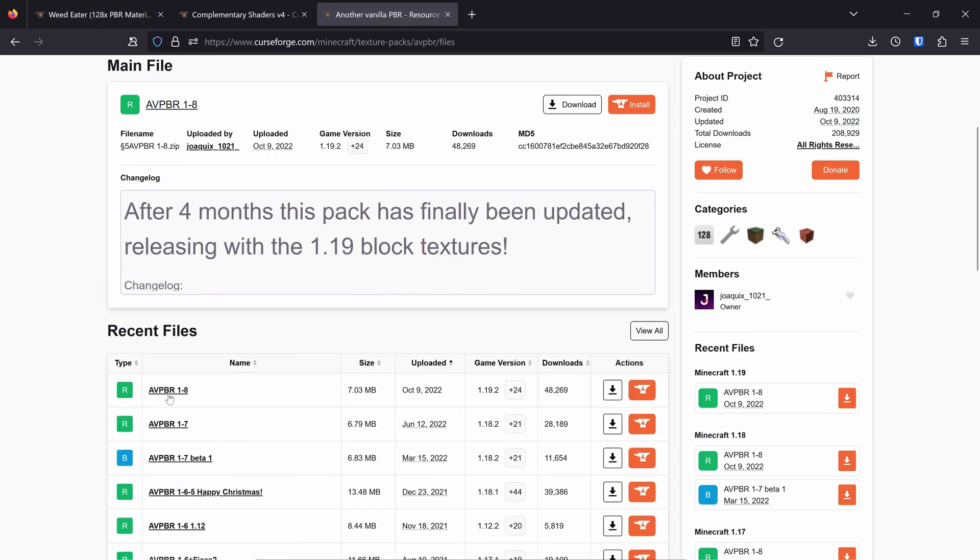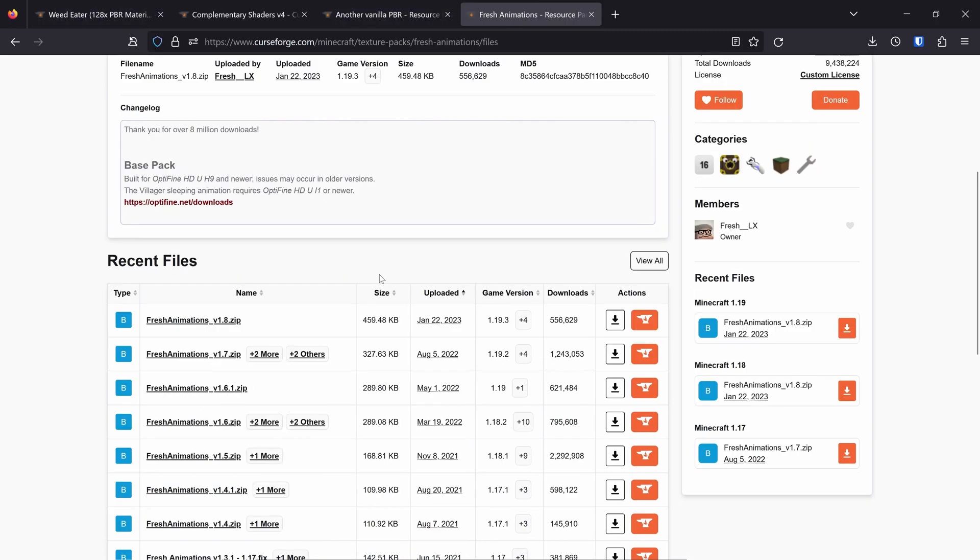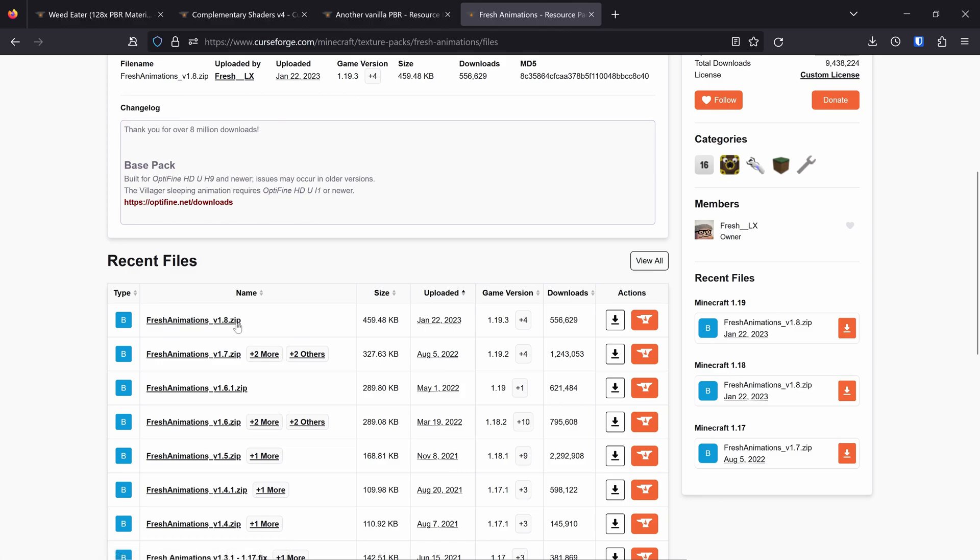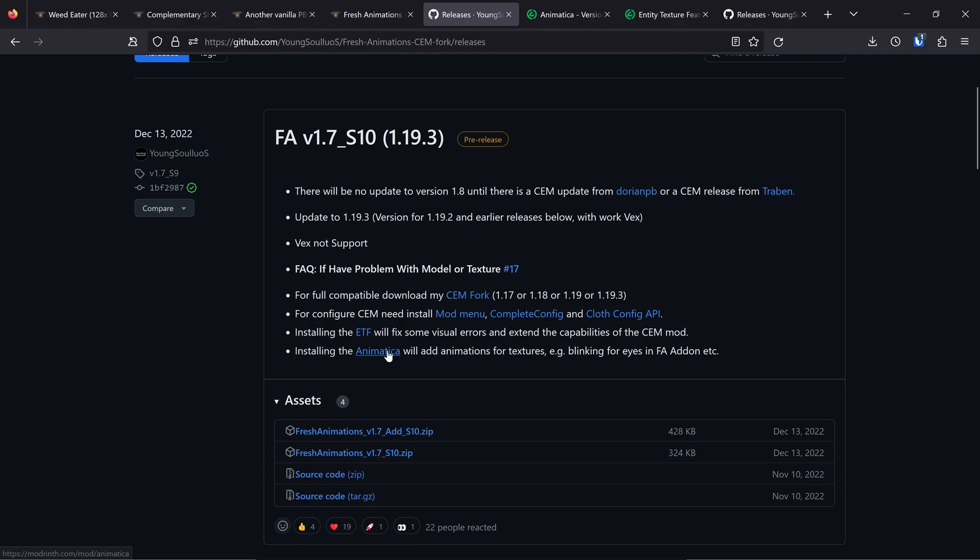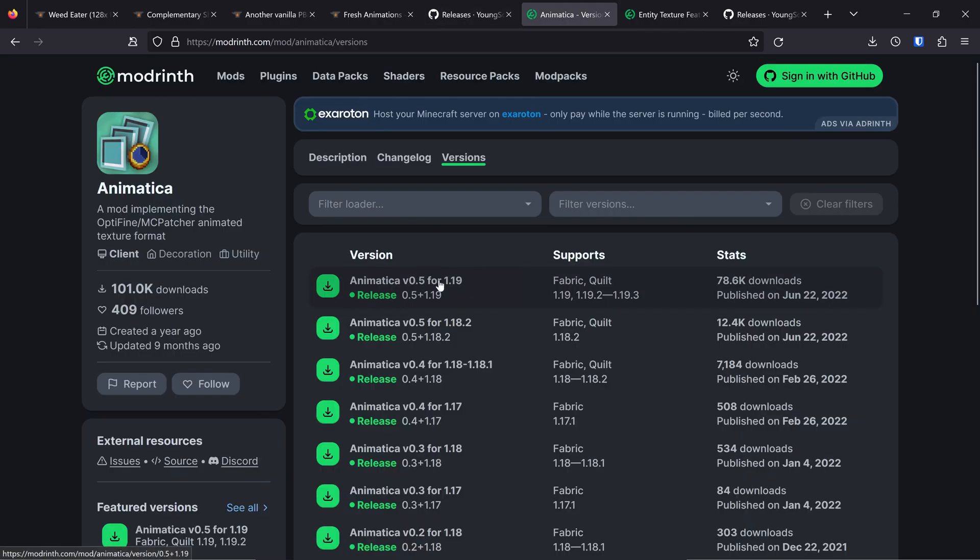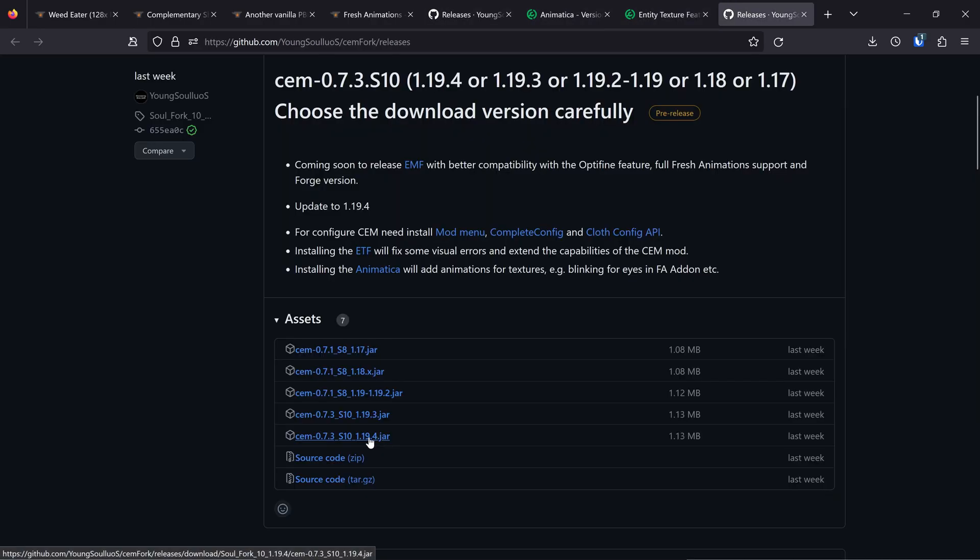Download AVPBR 1-8. Download Fresh Animations 1.8 right here if you're using Optifine. If you're using Sodium & Iris, download Fresh Animations 1.7 S10 right here, as well as Animatica, ETF, and CEM Fork right here, here, and here.